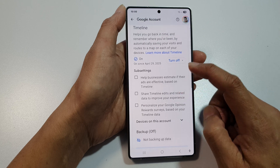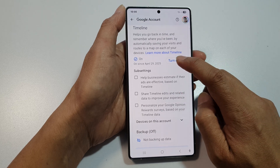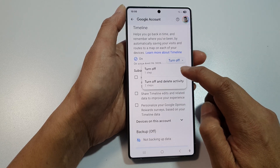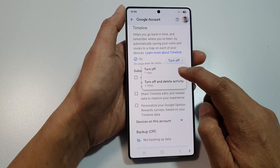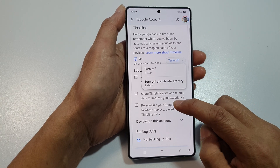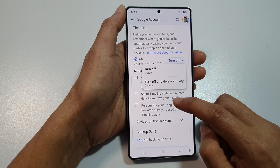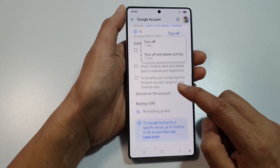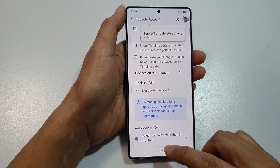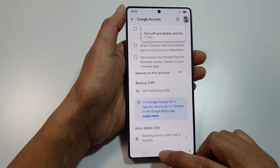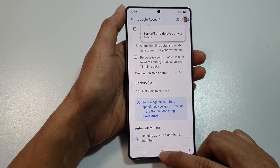If you want to switch it off, you can tap on the toggle button and then tap on Turn Off. Finally, tap on the home button to return back to the home screen.